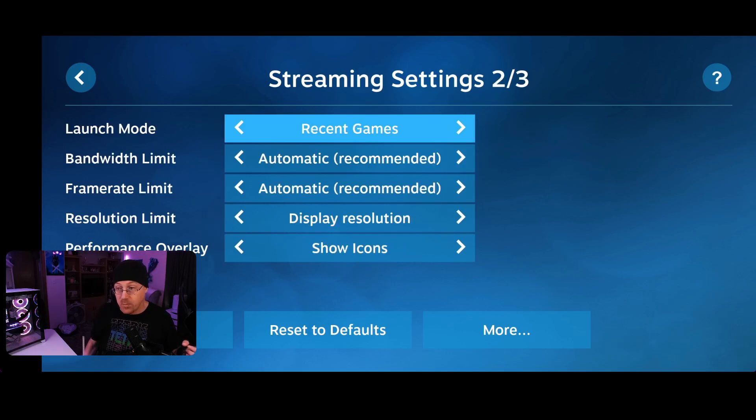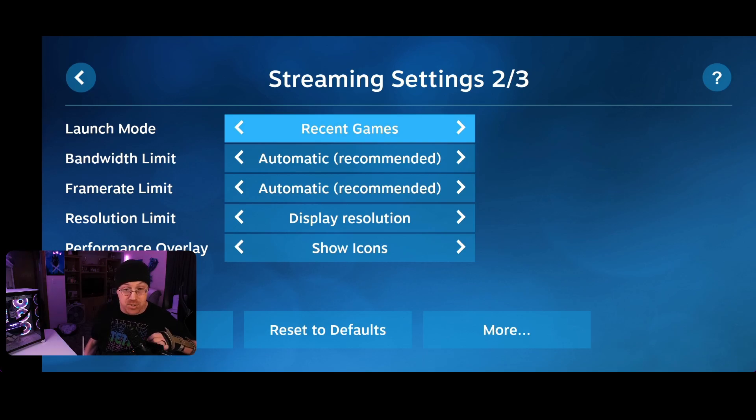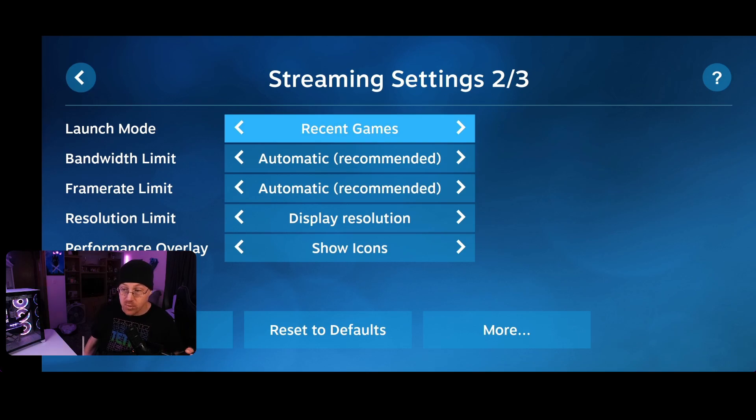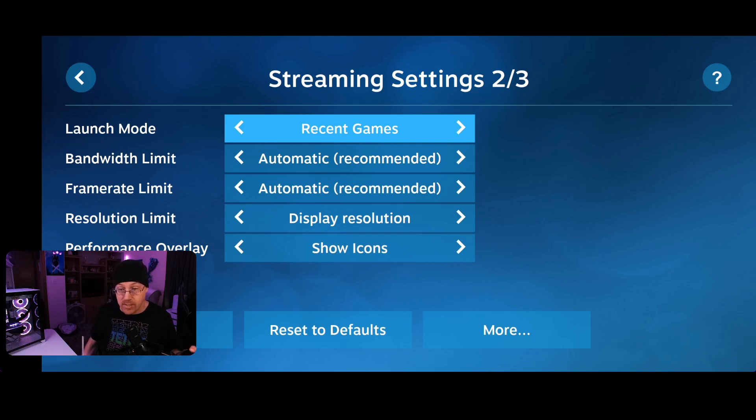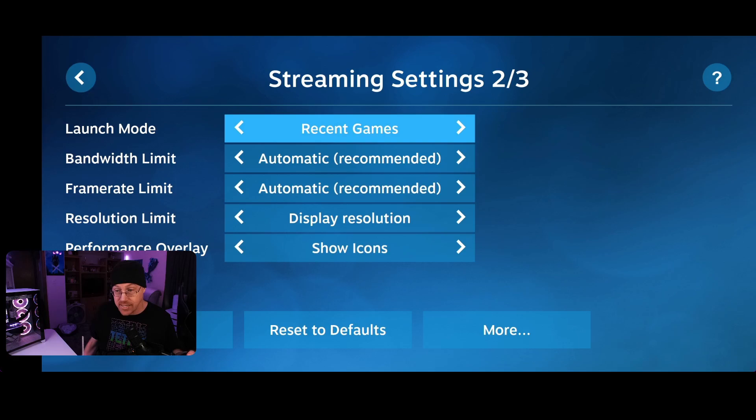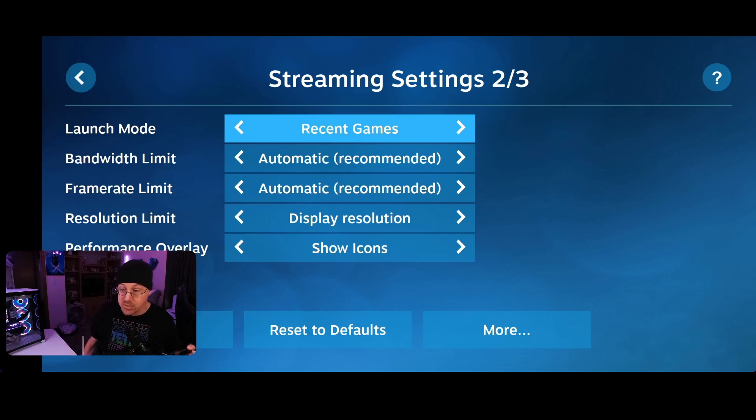So on page two of the stream settings, you are greeted with launch mode, bandwidth limit, frame rate limit, resolution limit, and performance overlay. And you can choose the different options that you want to set up for each of these. Whether you want to show recent games when you first load the app back up, if you want to limit bandwidth to the device when you're playing game. I think the frame rate limit and the resolution limit would be best used if you have a lower end device so you can adjust the settings from 480p, 720p. I think it goes all the way up to 8k as well. So whatever device you're playing on, you can set the proper resolution. I personally just leave it at automatic and I have no issue with it whatsoever.